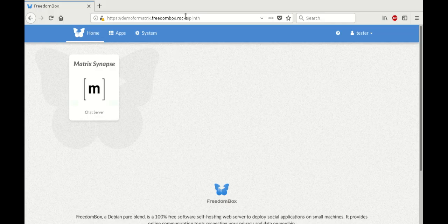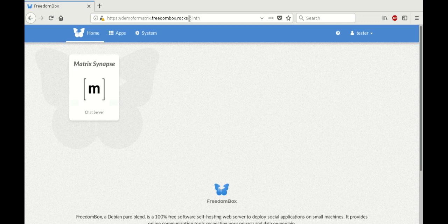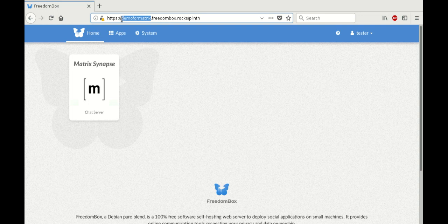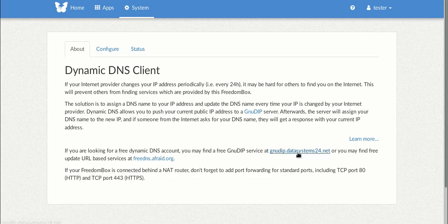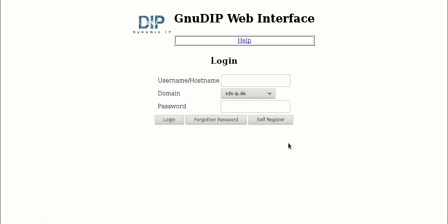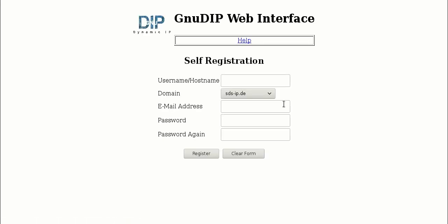So the domain name that you're going to get for free will look something like this: Demo4Matrix.freedombox.rocks. We give free subdomains at freedombox.rocks. So what you get to change is the text in place of Demo4Matrix. So the first step is go to the Dynamic DNS client page and click on the link to GNU DIP.